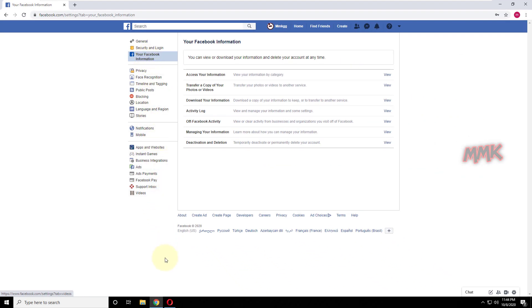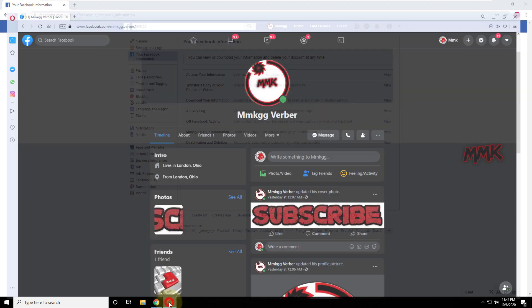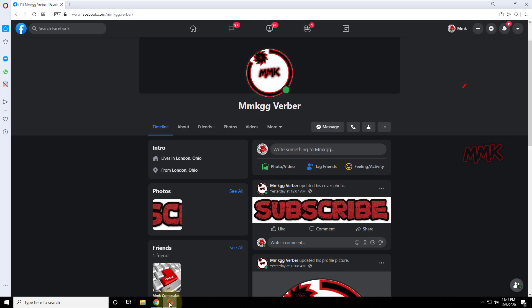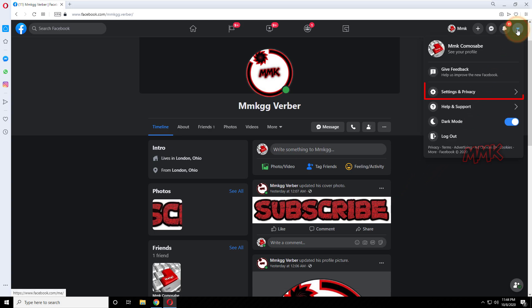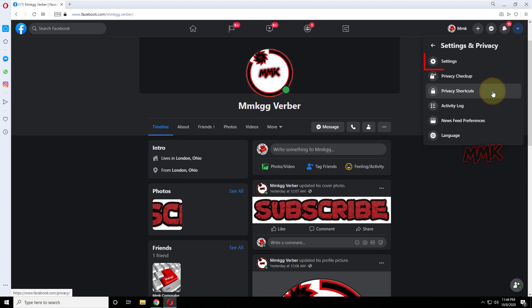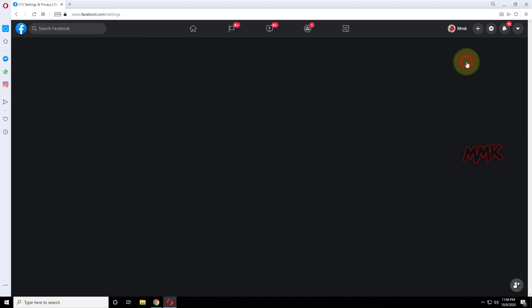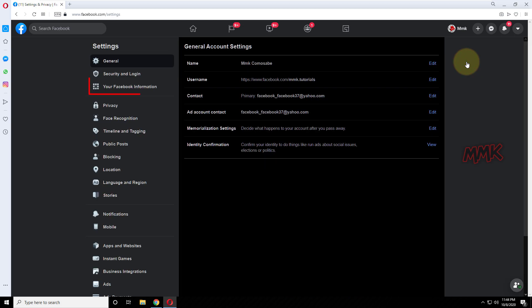If you have new Facebook version, click Triangle, Settings and Privacy, Settings, and go to your Facebook information.